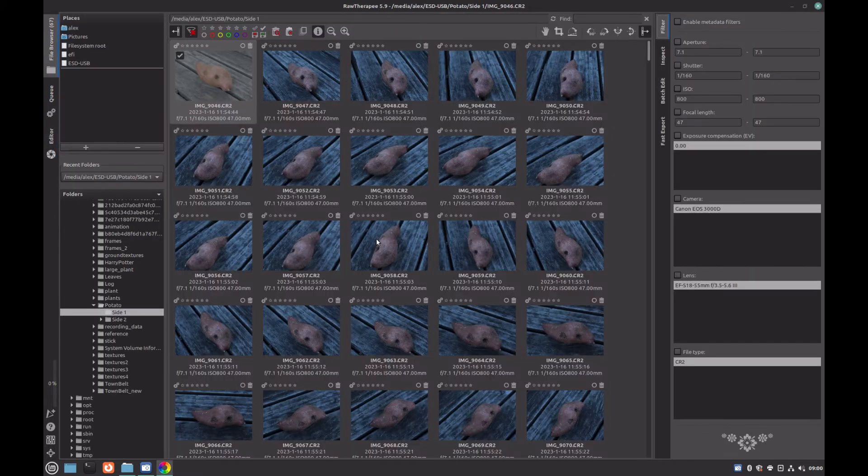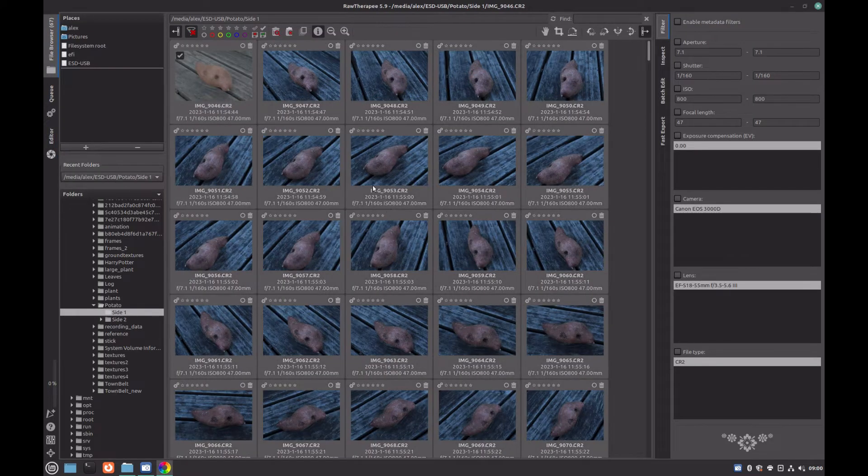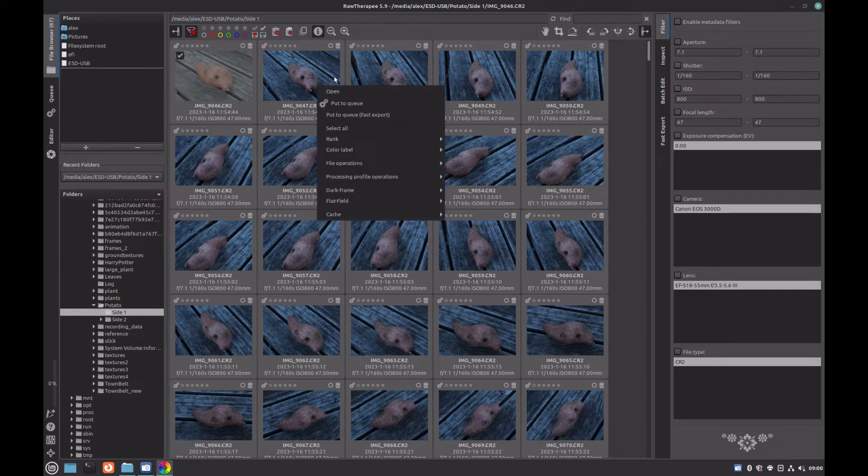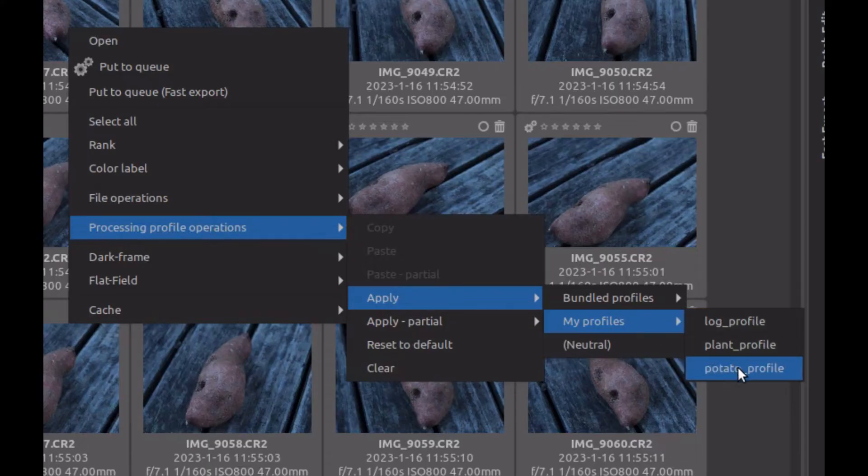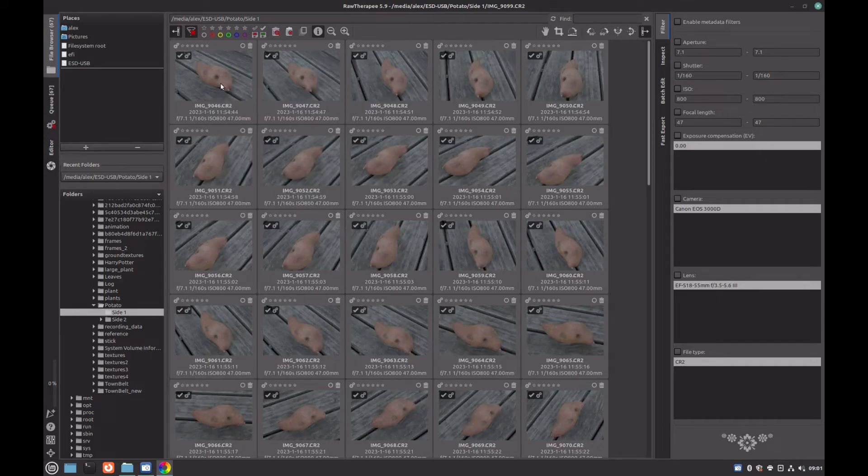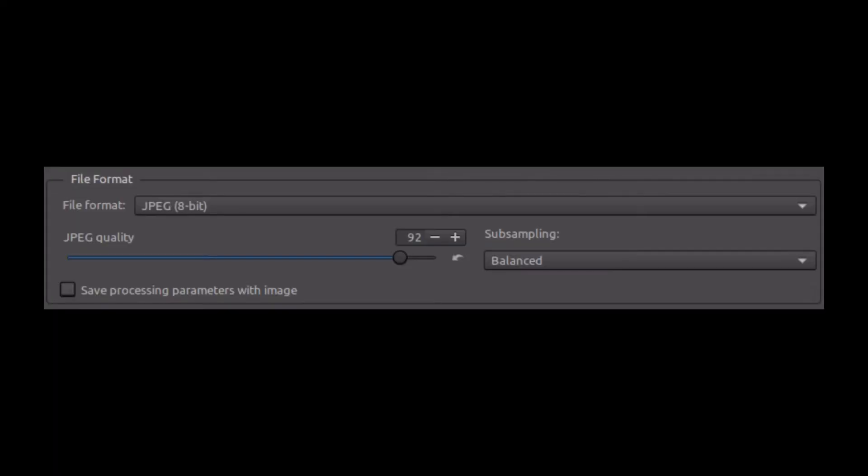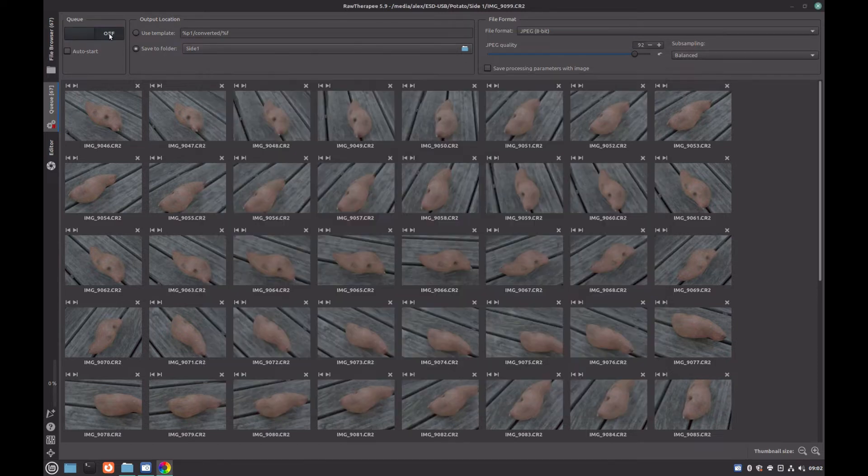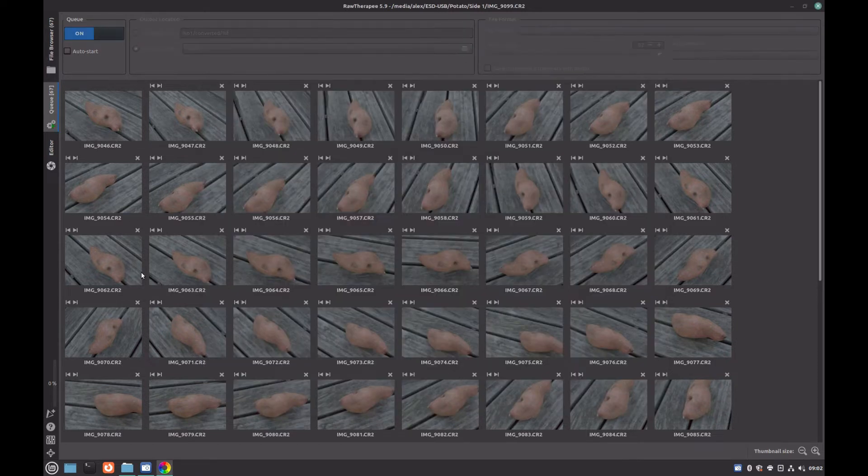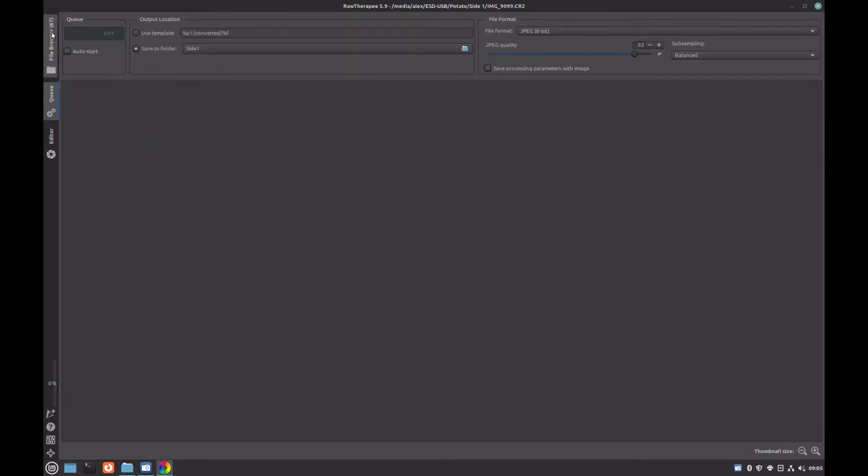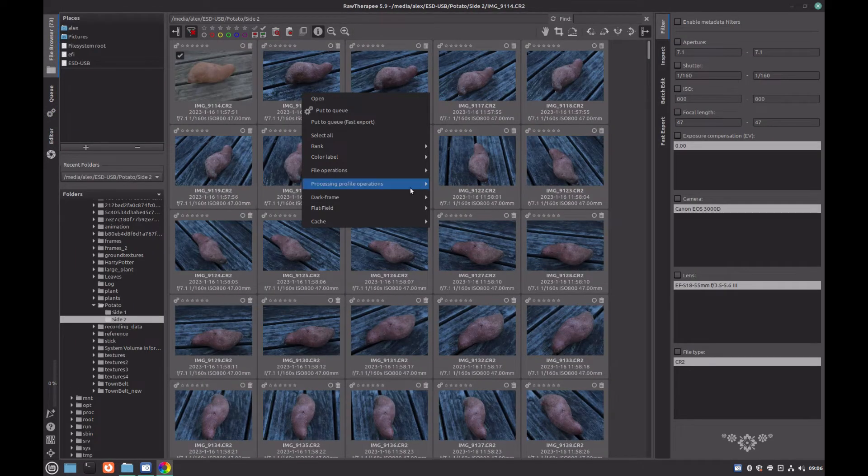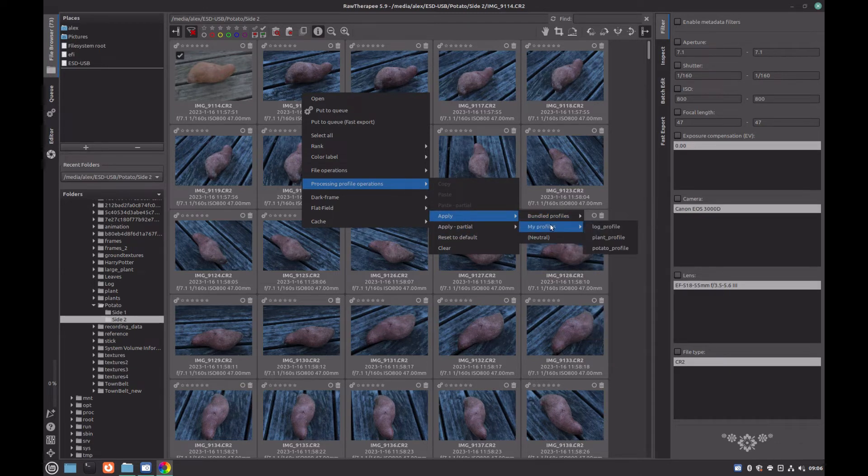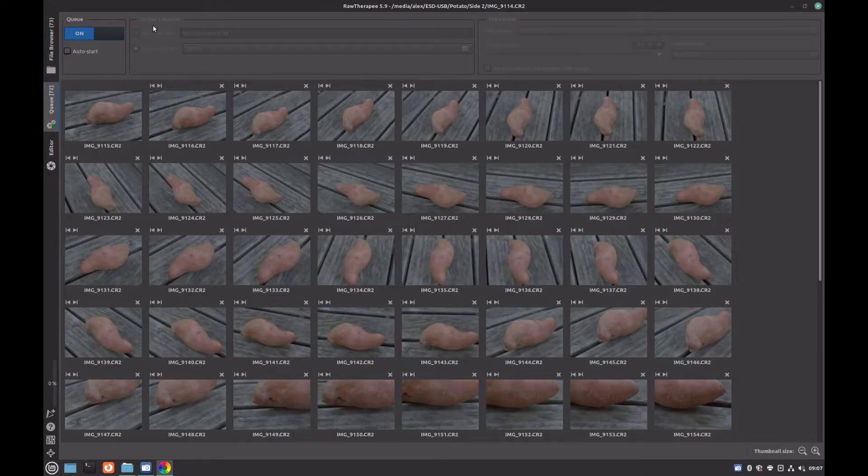Back in the file browser, use Control A to select all of your images. Right click on them and select processing profiles, apply, my profiles, and select the profile that you just created. Then click on put to queue and under queue you can adjust the file format and amount of compression, but the default should be fine. Ensure that save processing parameters with images is deselected and then select a convenient output location. Then click on the toggle to begin exporting the images. Once these are completed, navigate back to the folder containing the second lot of images and because we want the images to look the same, we will simply apply the original processing profile and export the second images.